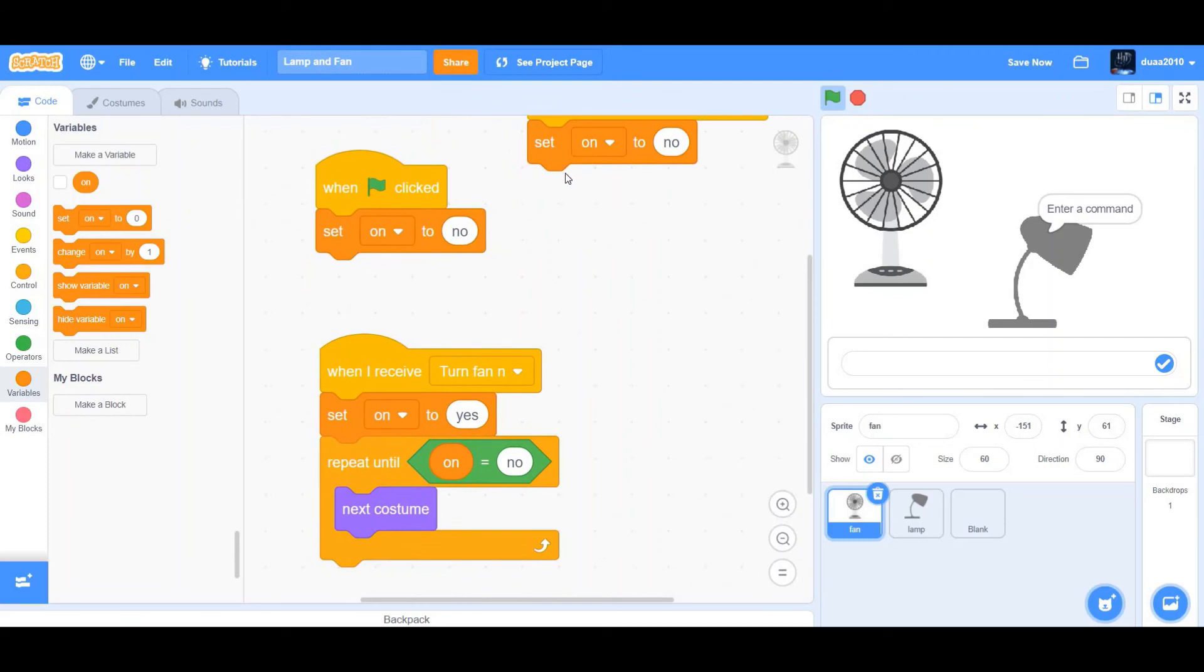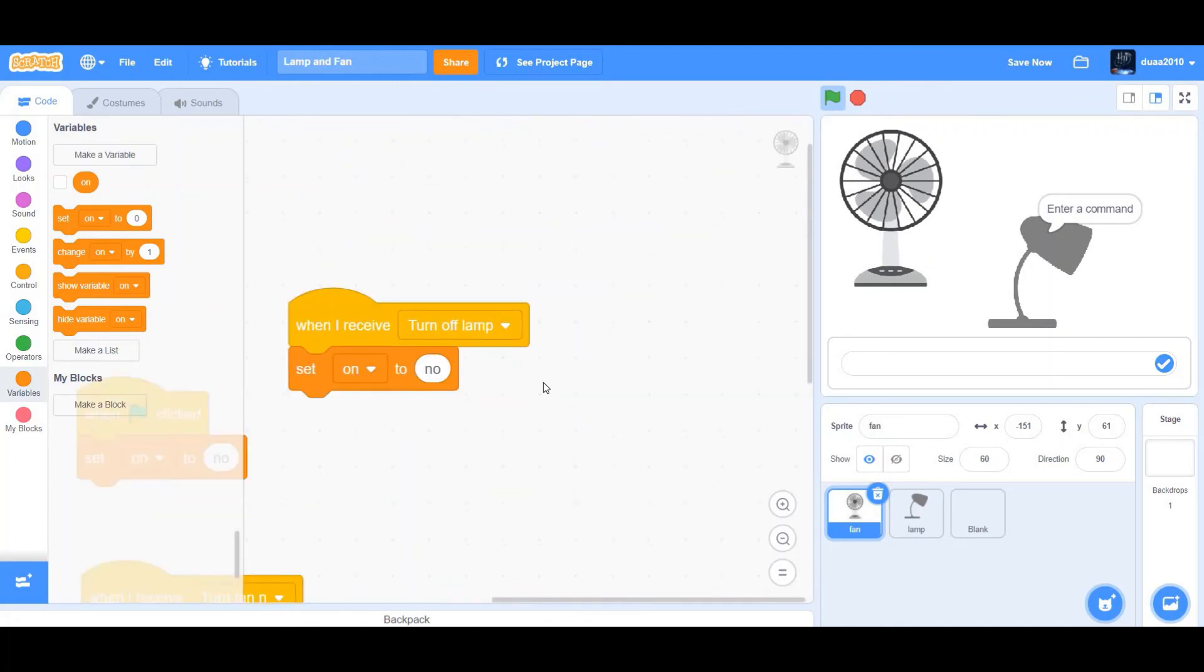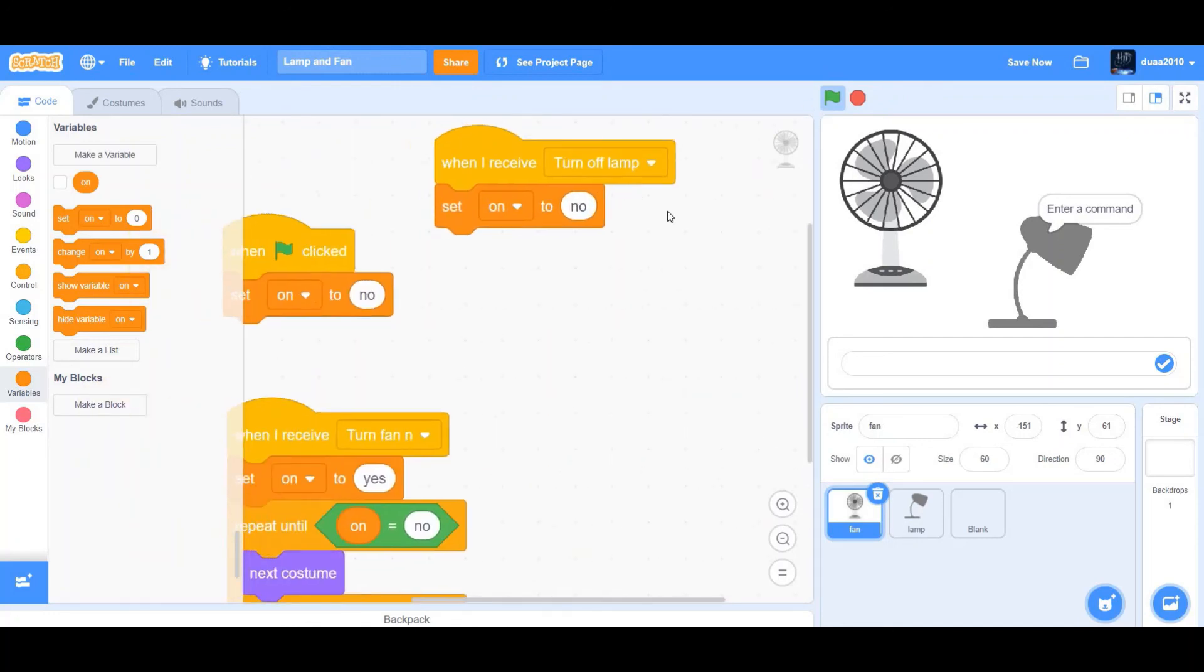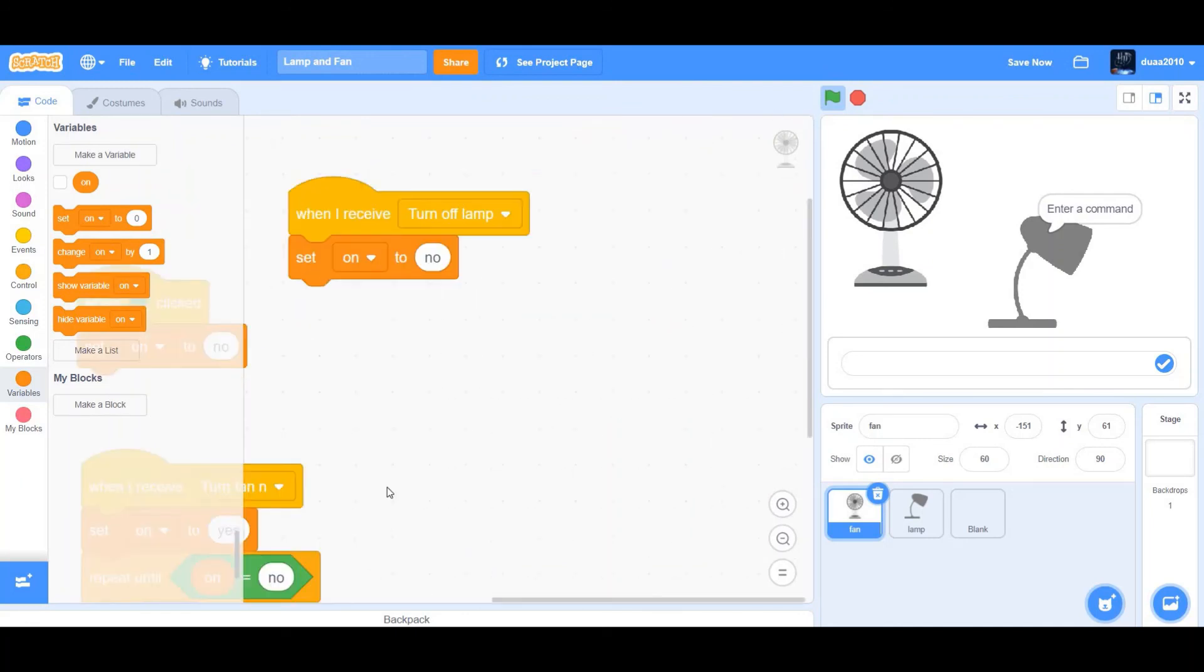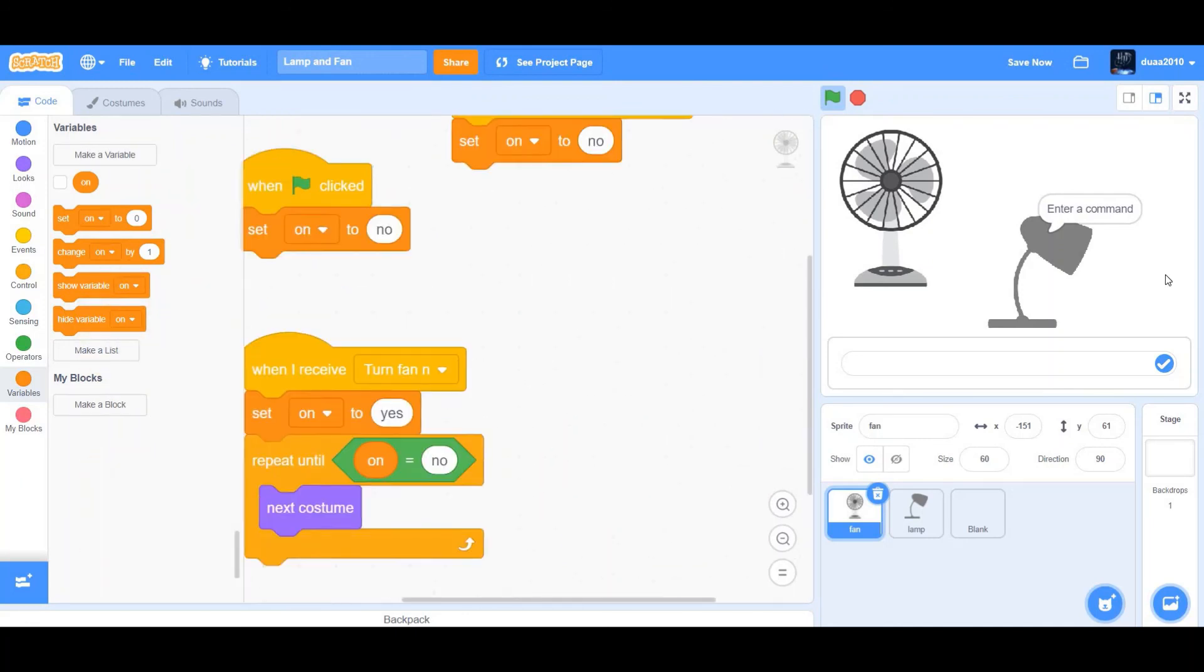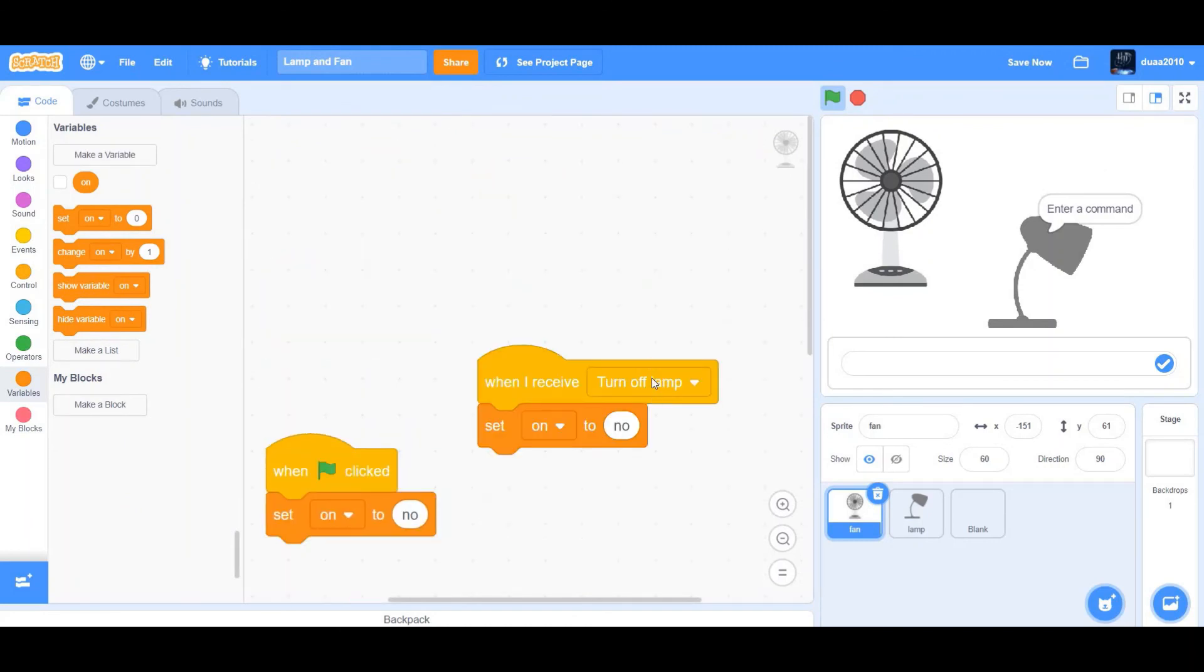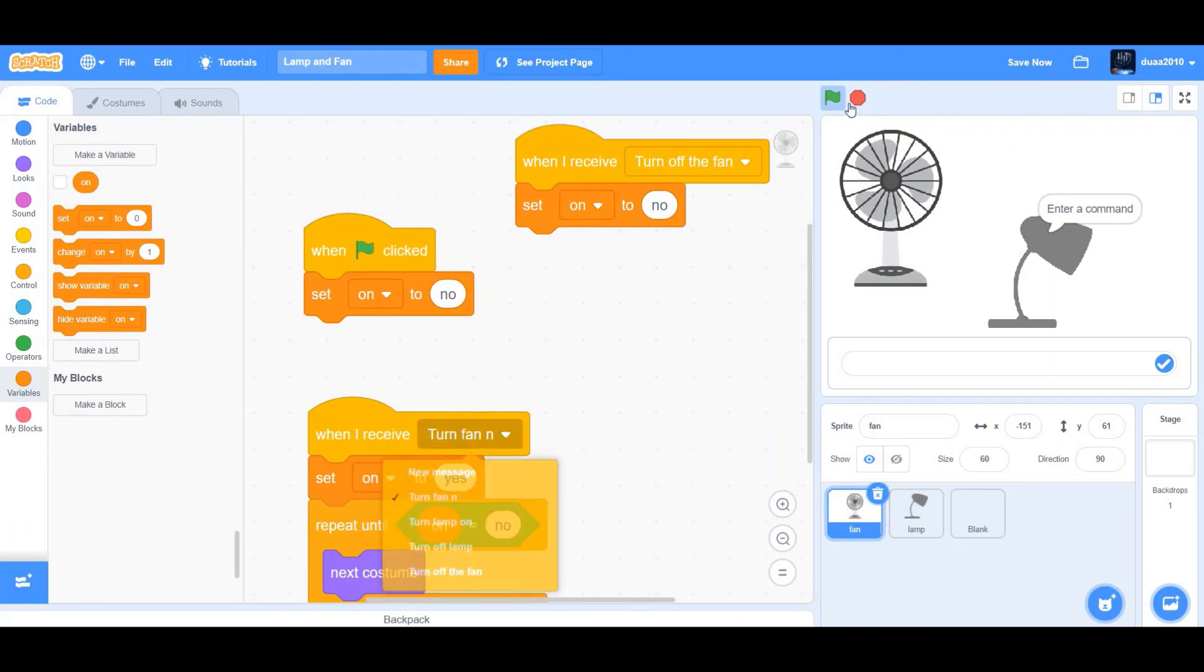So basically what we're doing is when flag clicked, set on to no. And when I receive turn fan on, then set on to yes. And we want to repeat until on equal to no. And when I receive turn off lamp, then set on to no. So it will just turn off the fan when it receives turn off lamp. Wait, let me just change turn off lamp to turn off the fan.